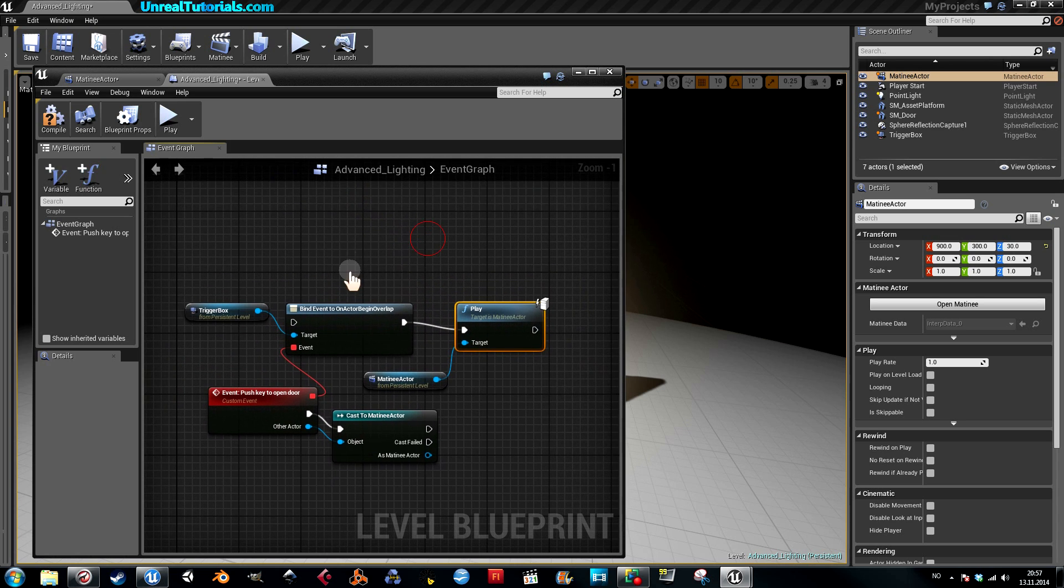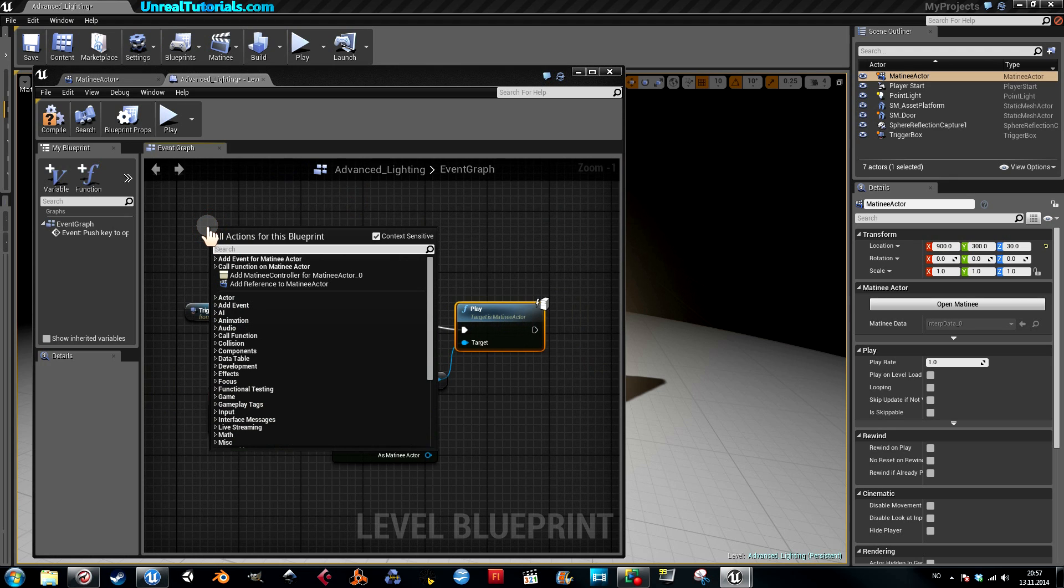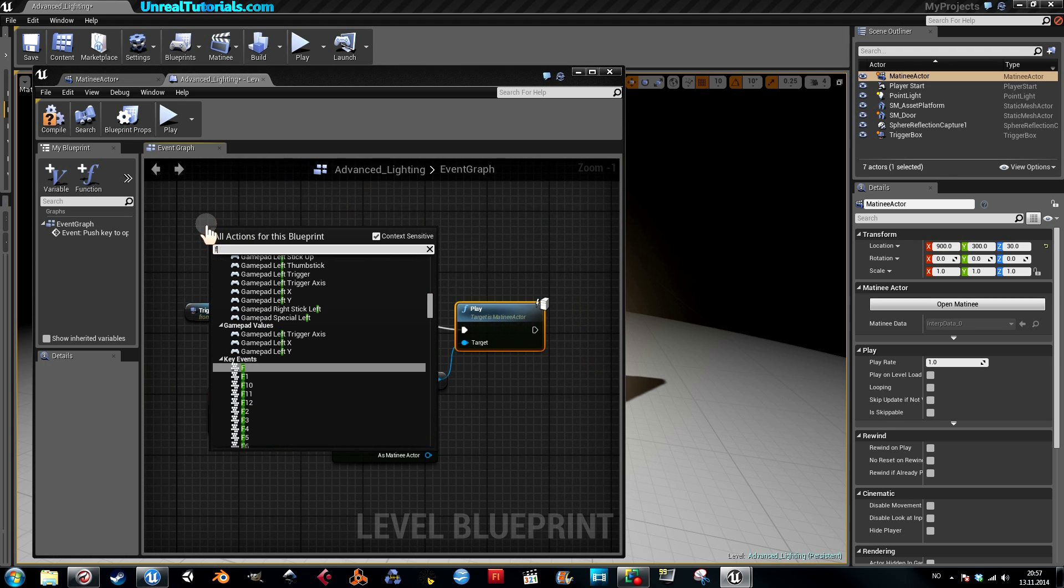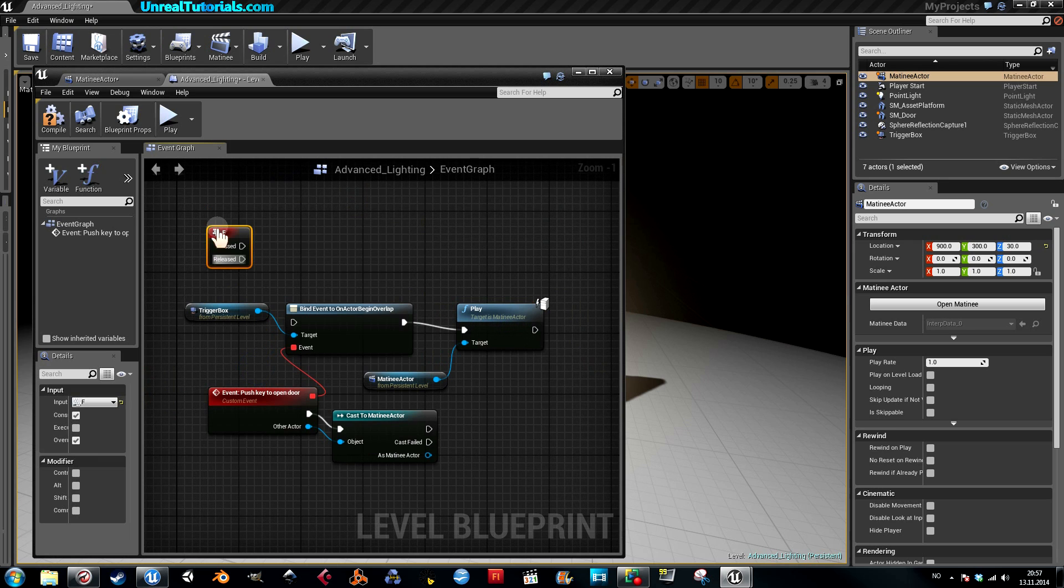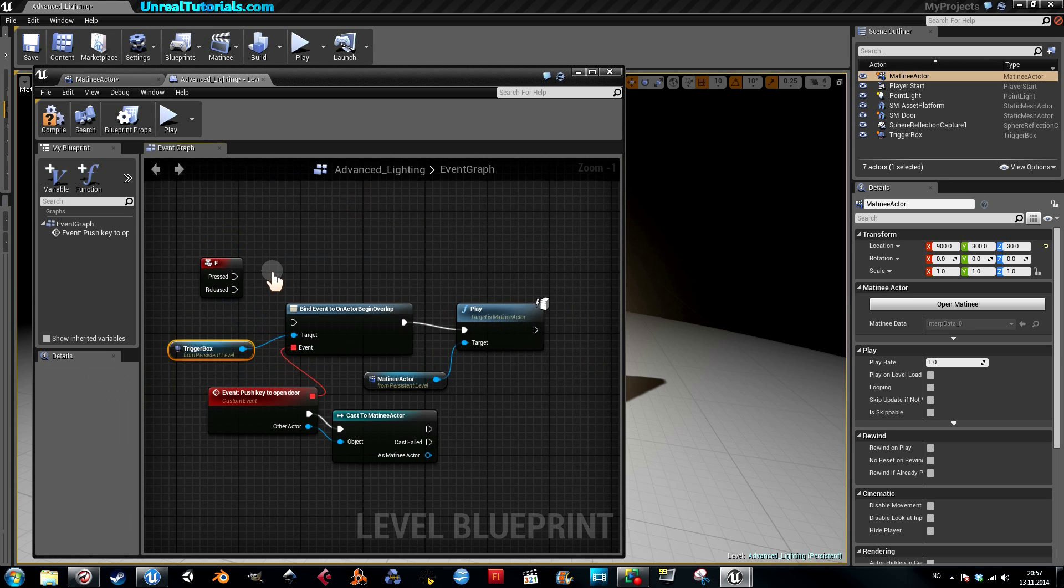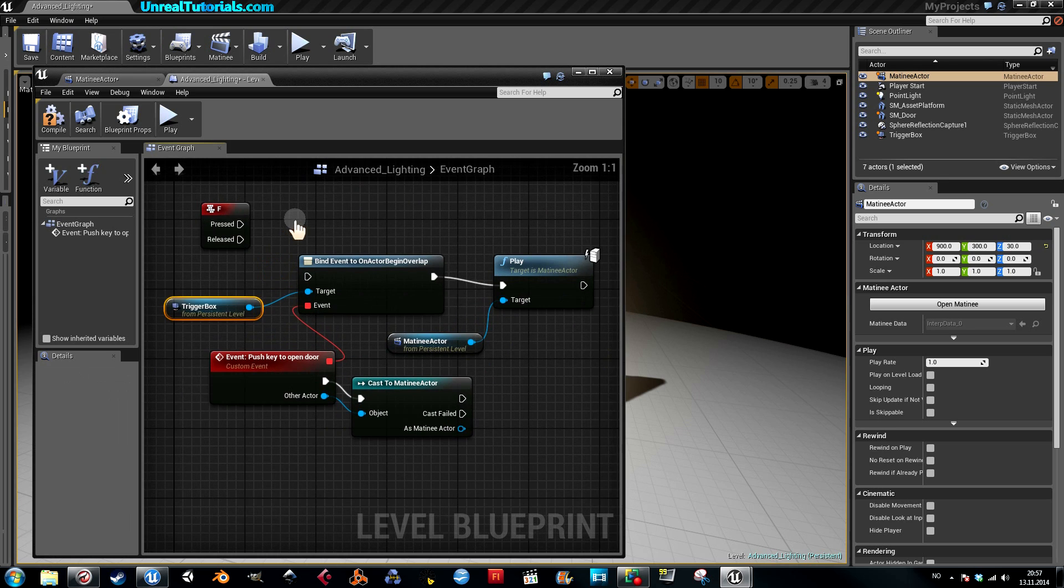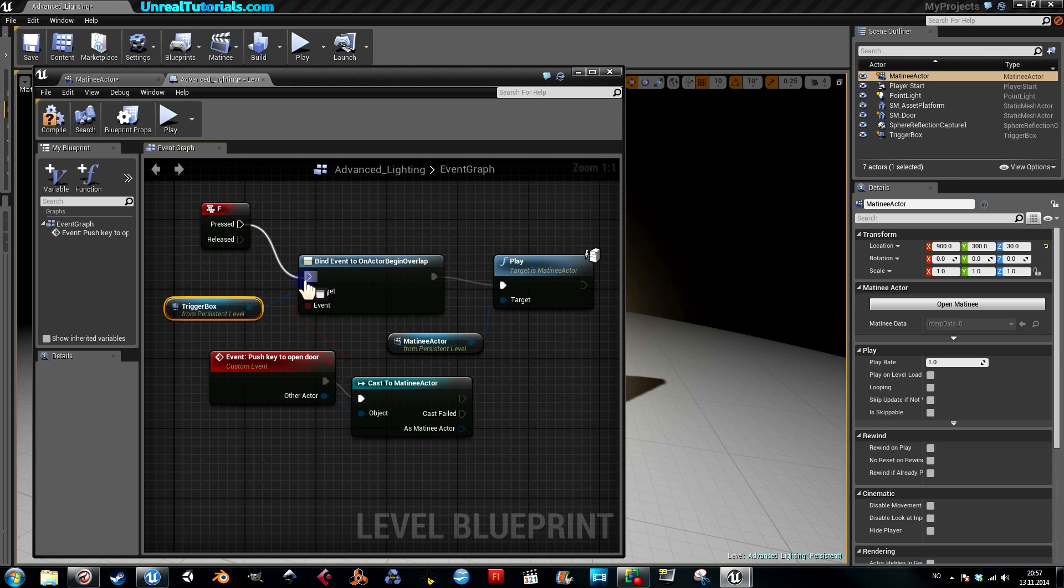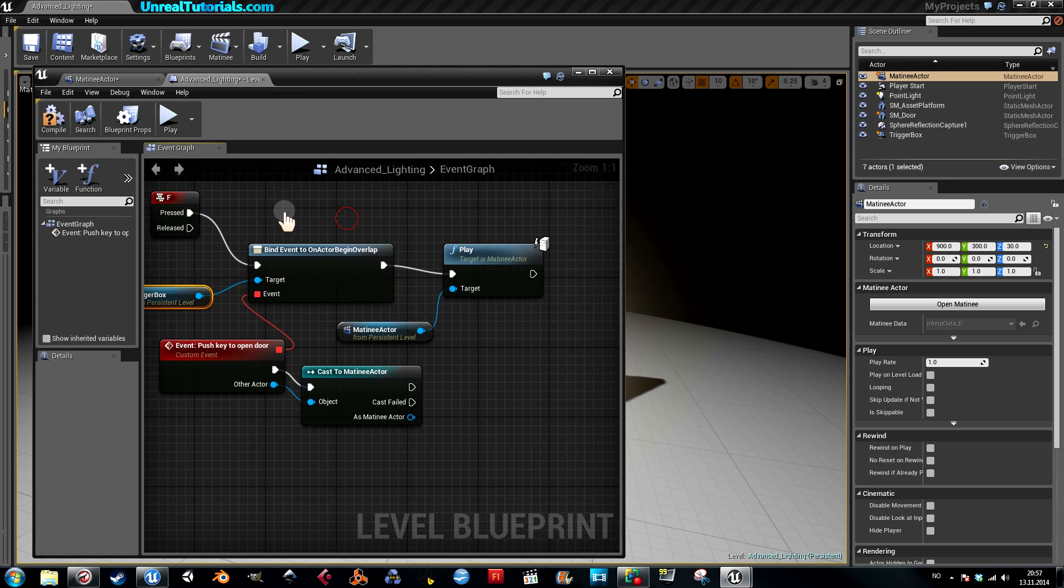And now select the key you want to control it, so I'm just going to use F. So I push F and you get the key events here—pressed. Take this to the bind event.